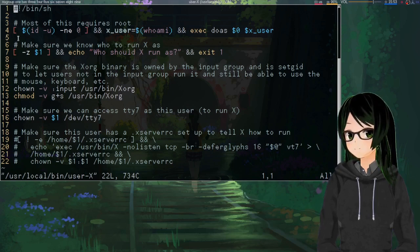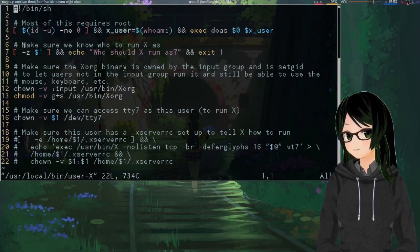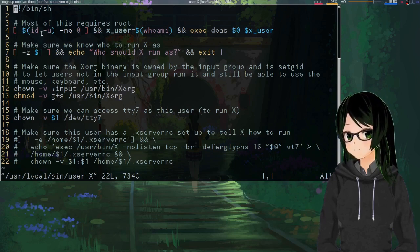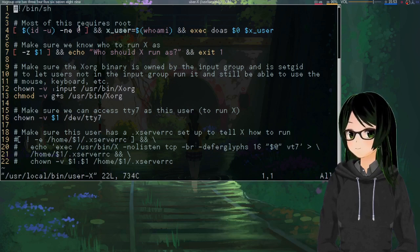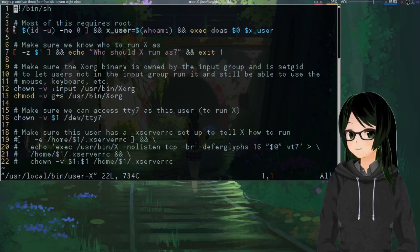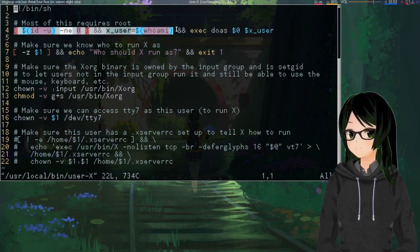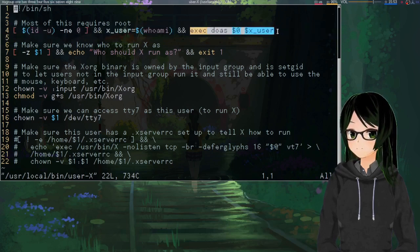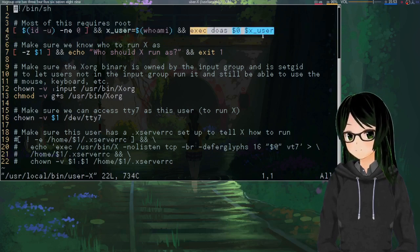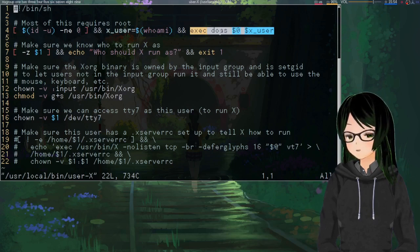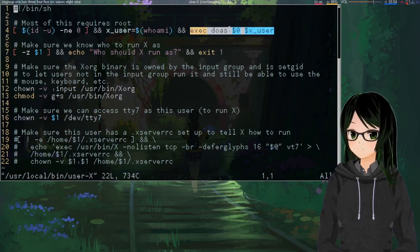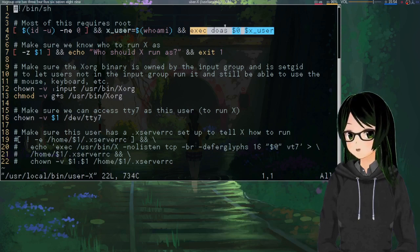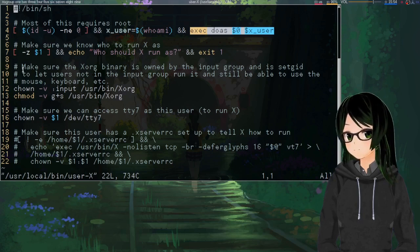So the script, at least the way I have it, pretty much all of it at this point requires root permissions, but it's also important to know what user is going to be running the X server. So this first line is pretty much just if we're not running as root, figure out who we are running as and just pass that to the script, making sure to run it as root. And also, side note, I have my doas.conf set up so that I can run this password-less. It's up to you whether you feel like doing that.